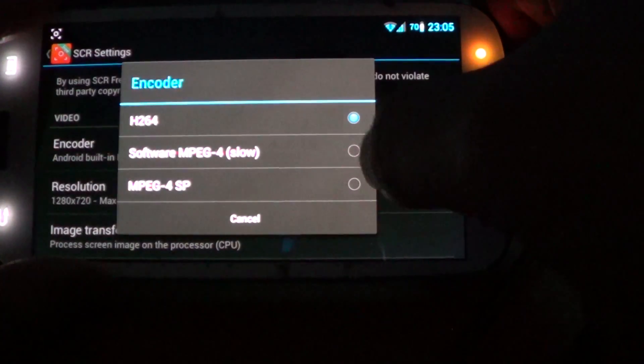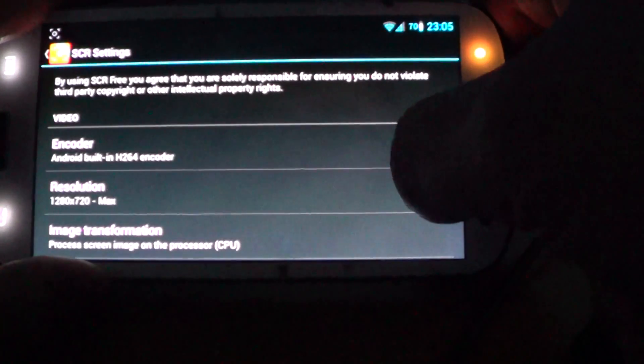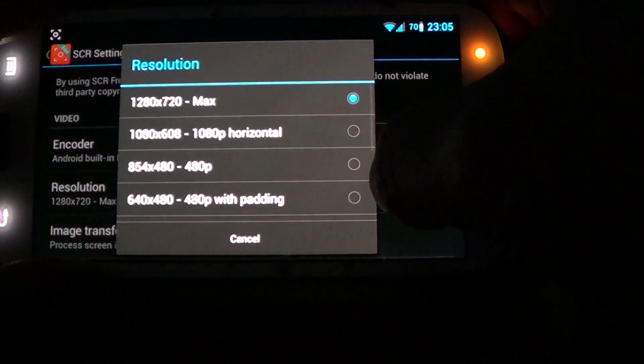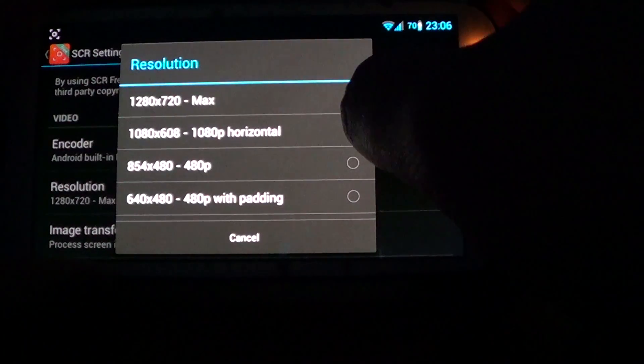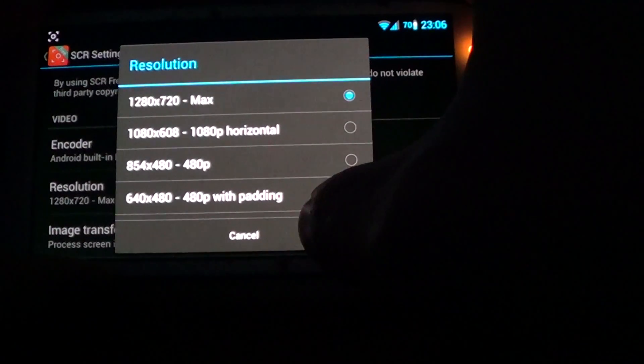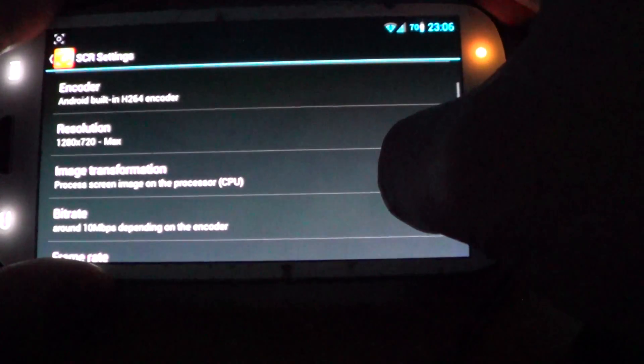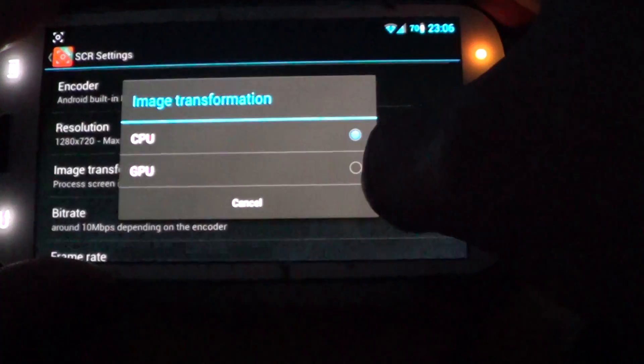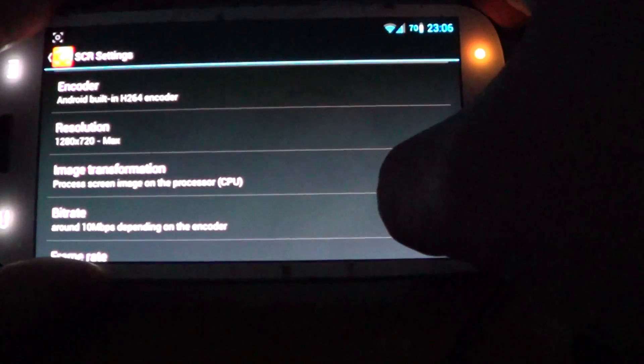And then what you're going to click on is go to the top and make sure you click on Encoder and choose H.264. And then Resolution, choose 1280x720.